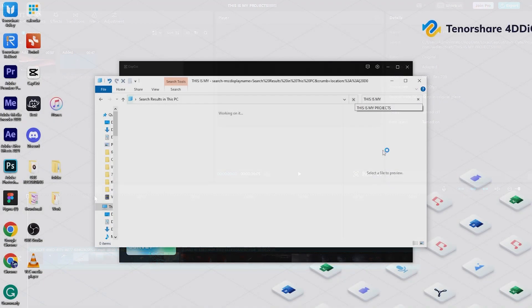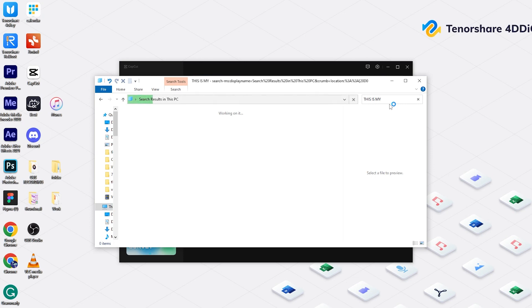If you tried everything to find the original project folders but got nothing, you may have erased all user data when uninstalling CapCut. In that case, we can move to Method 3.